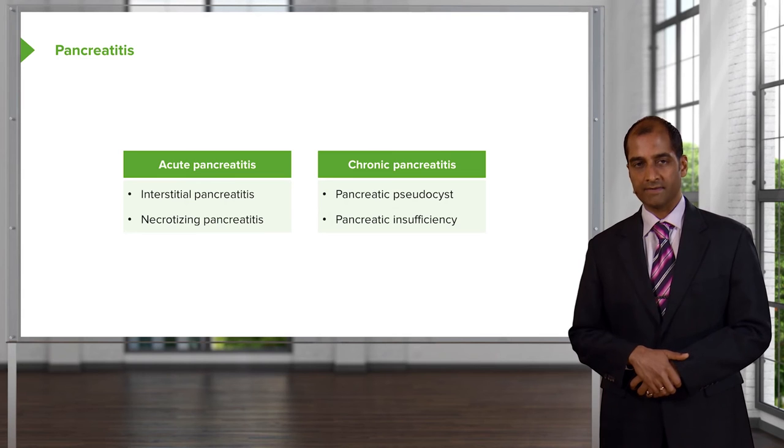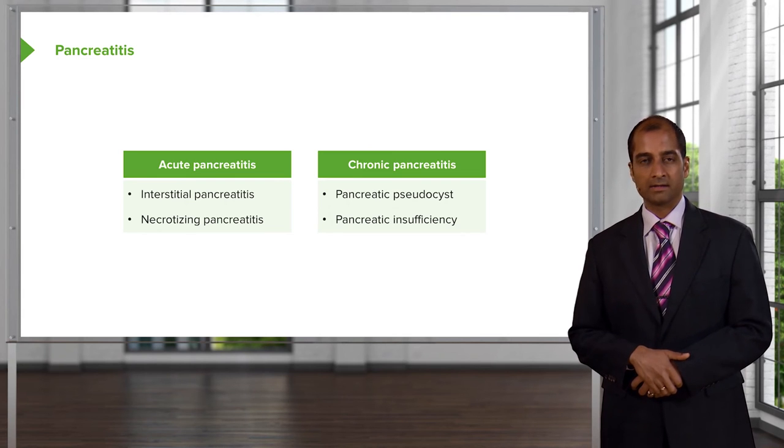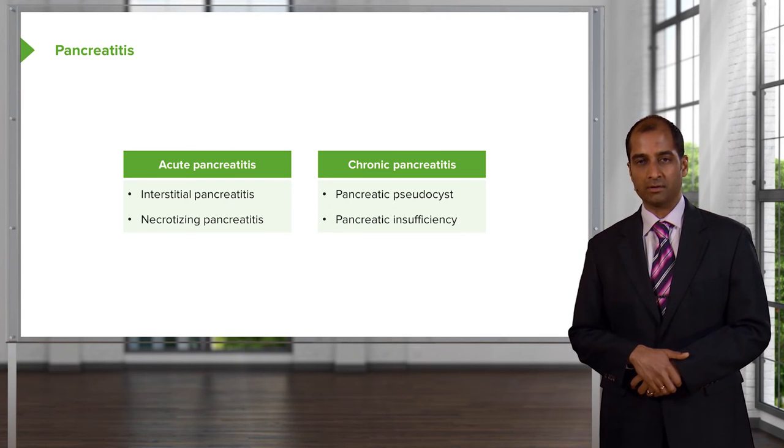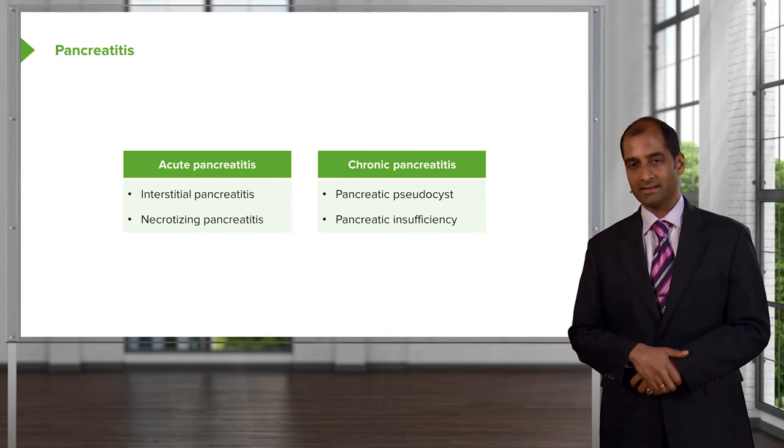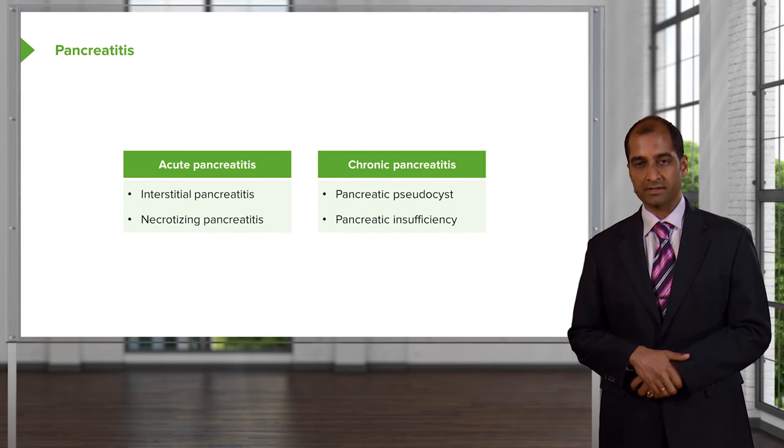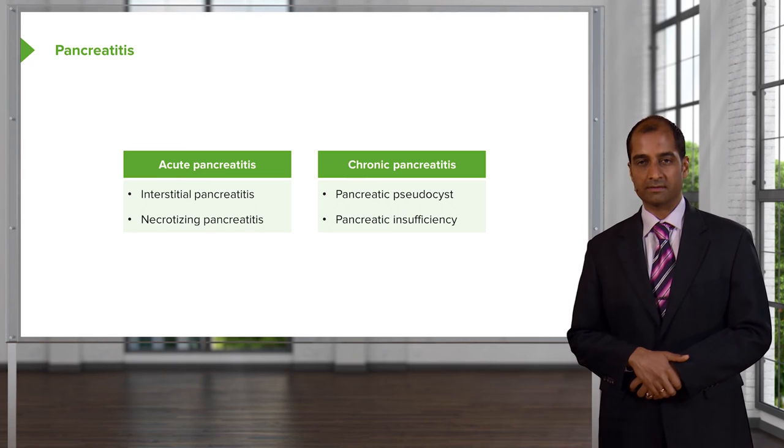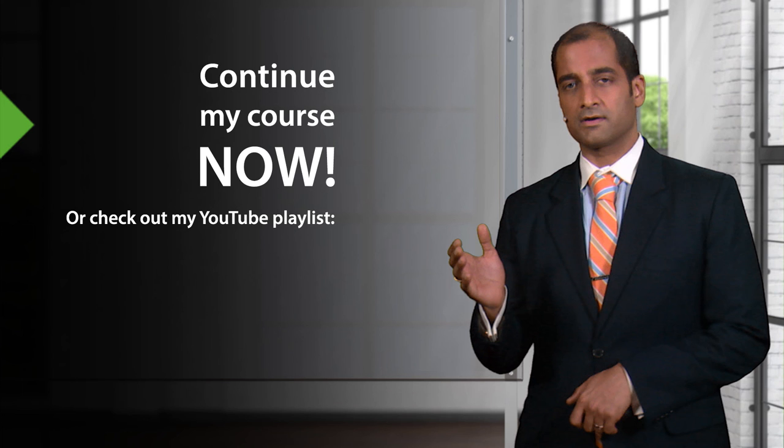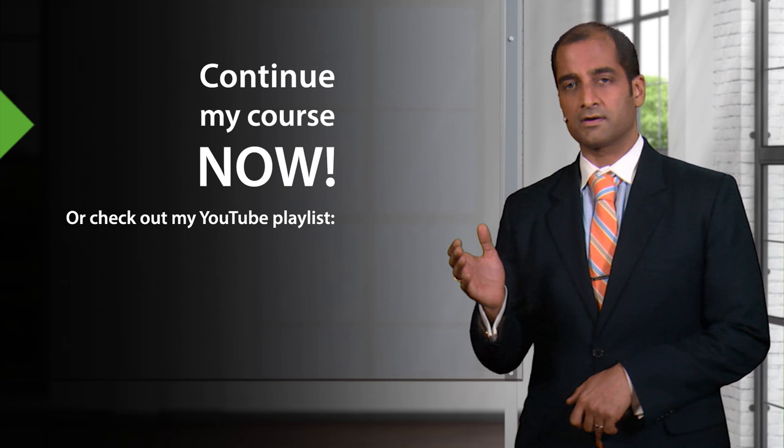And eventually, there's so much damage that's taking place to the pancreas over the long run, that there really isn't much pancreatic functioning left, referring to insufficiency.